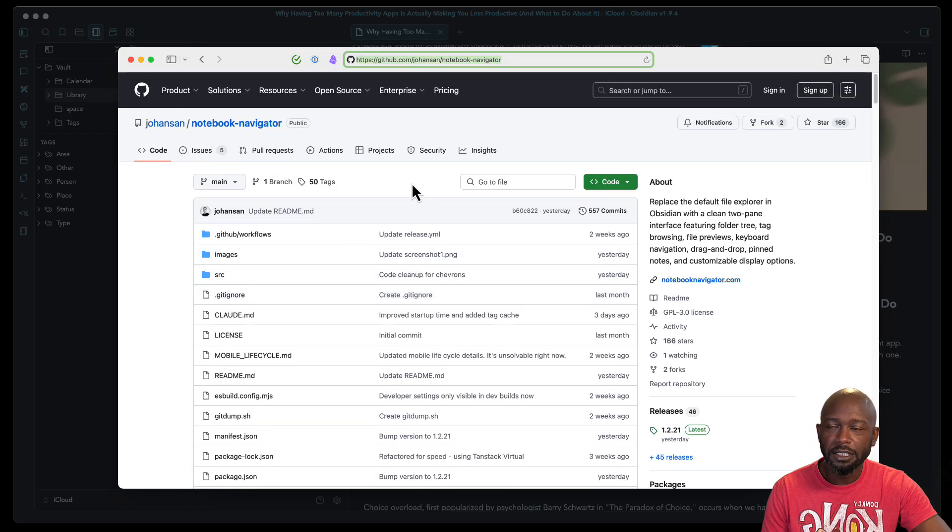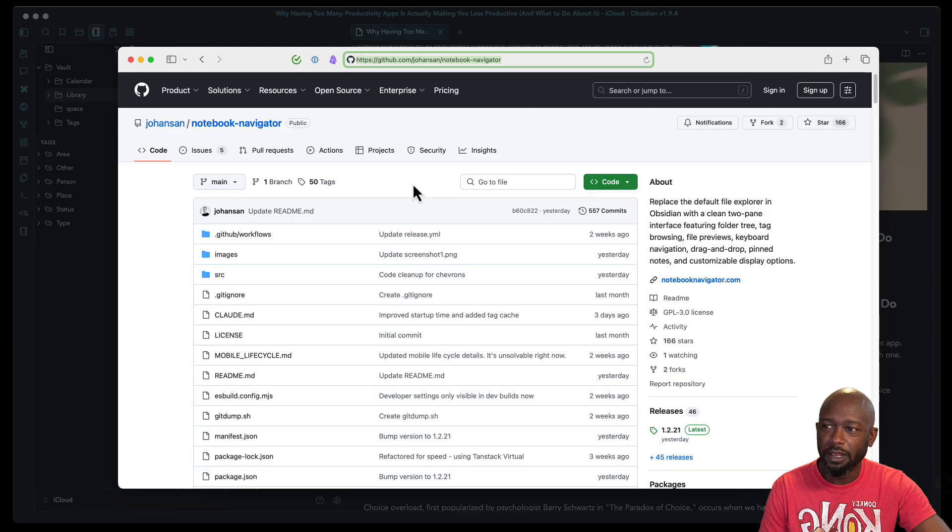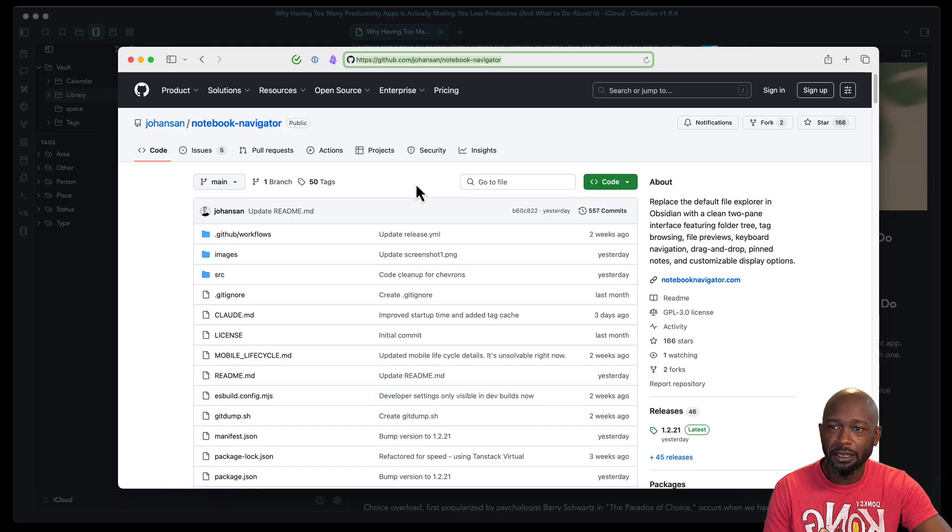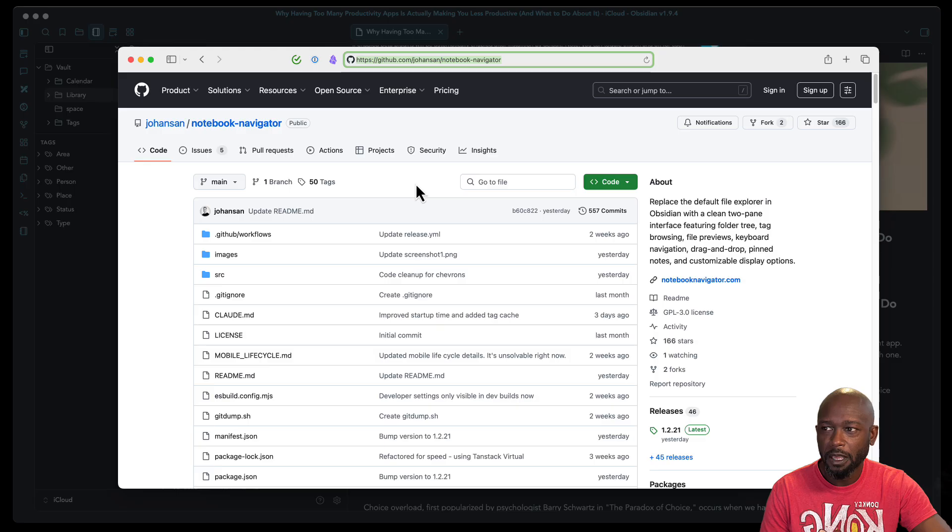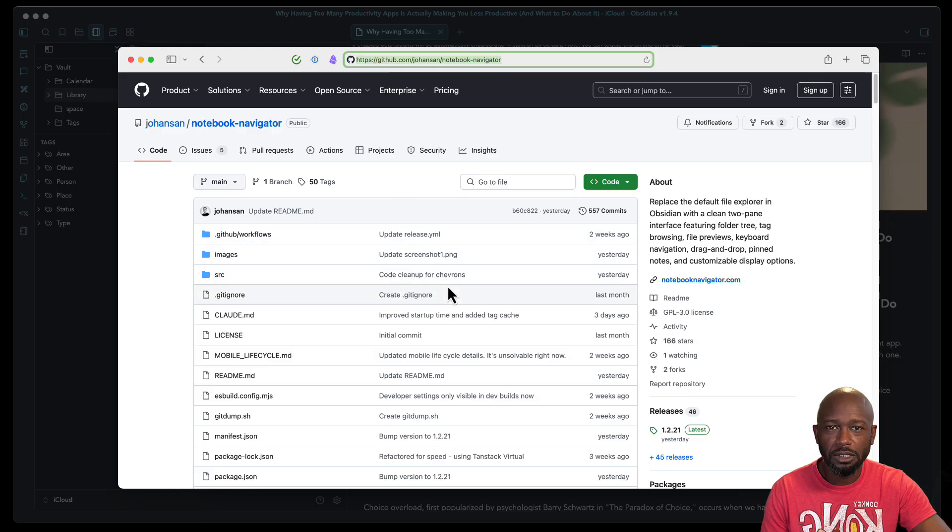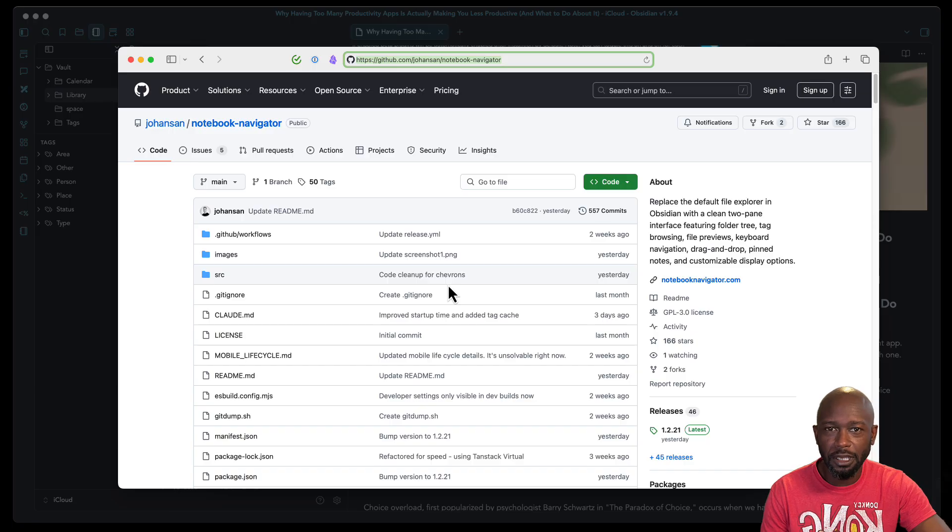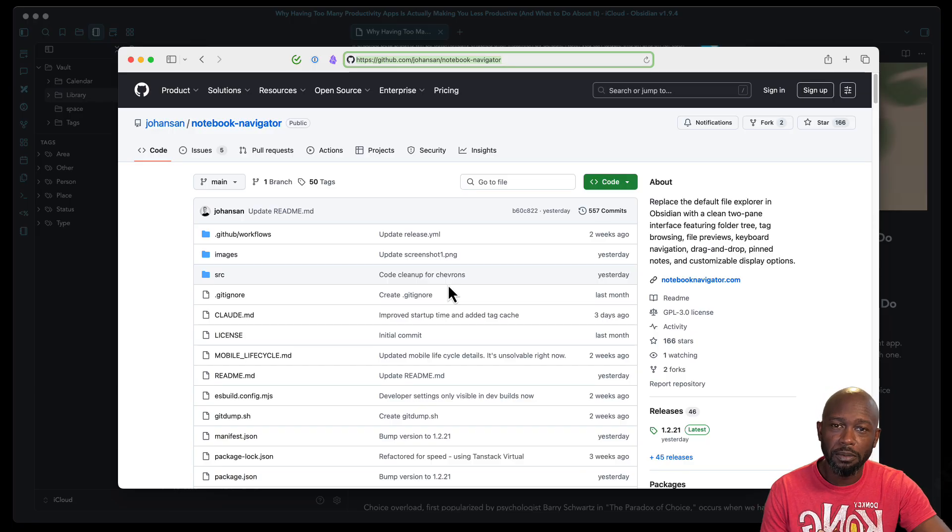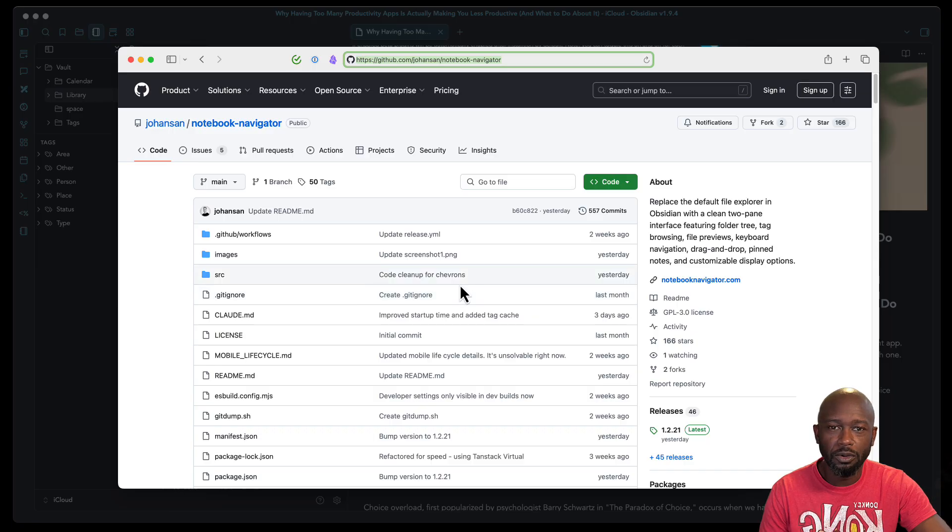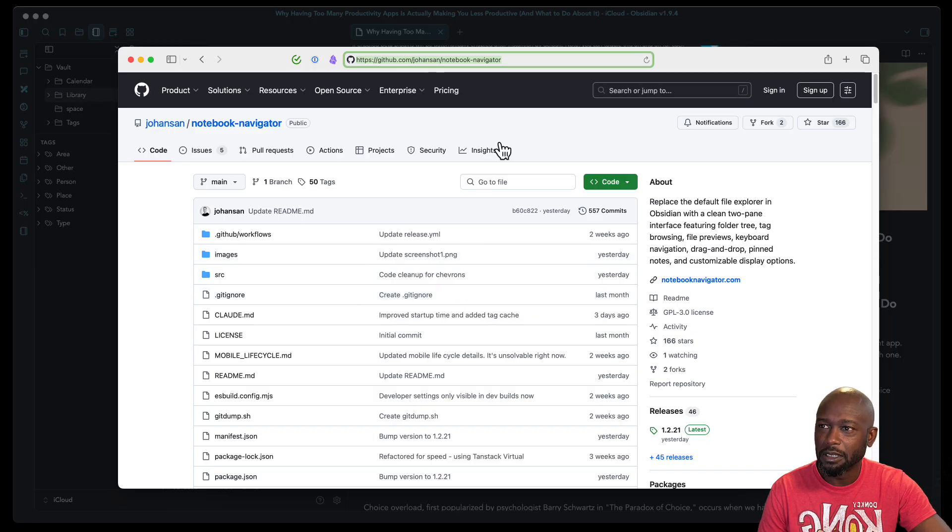And because it hasn't been vetted yet for the third-party plugins in Obsidian, you do want to just make sure that this is something that you want to install. There is risk with installing any and all of these third-party plugins. So install at your own risk, but I'll go ahead and walk through how you do it here and then show you what the plugin can do.